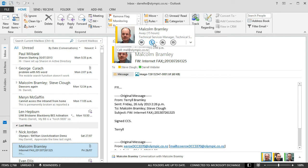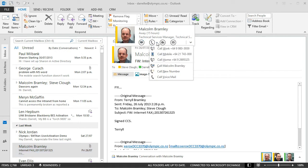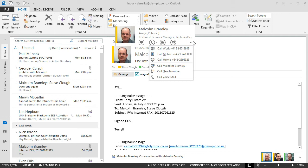So I could start an IM. I could make a phone call to him. Here at Olympic we've got Lync as our PABX. So I've got the options to call him on his mobile, home, work, etc.